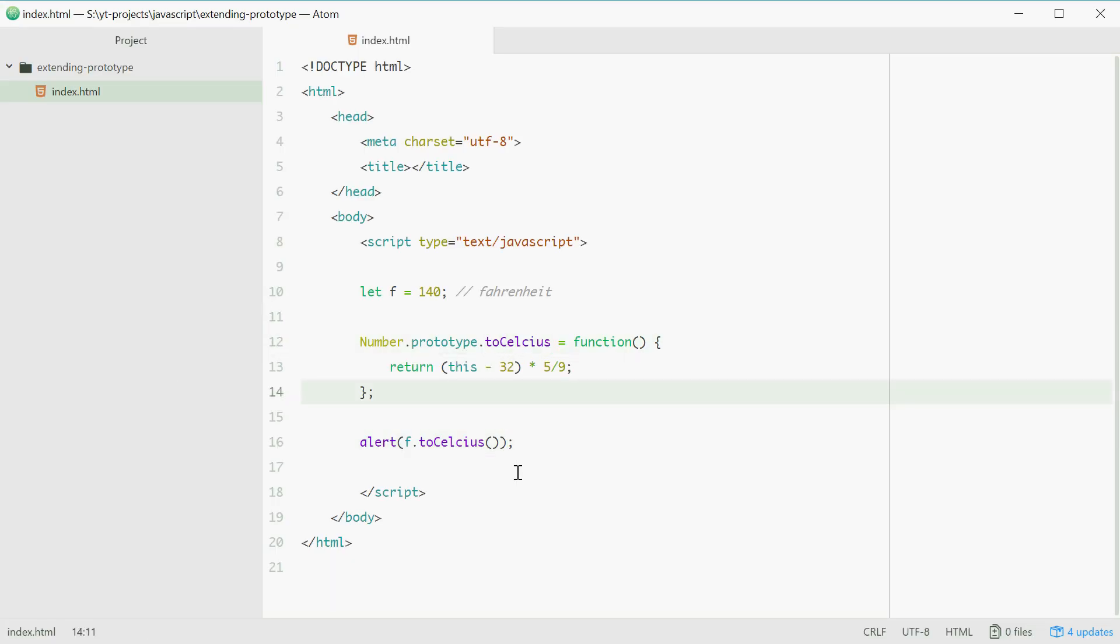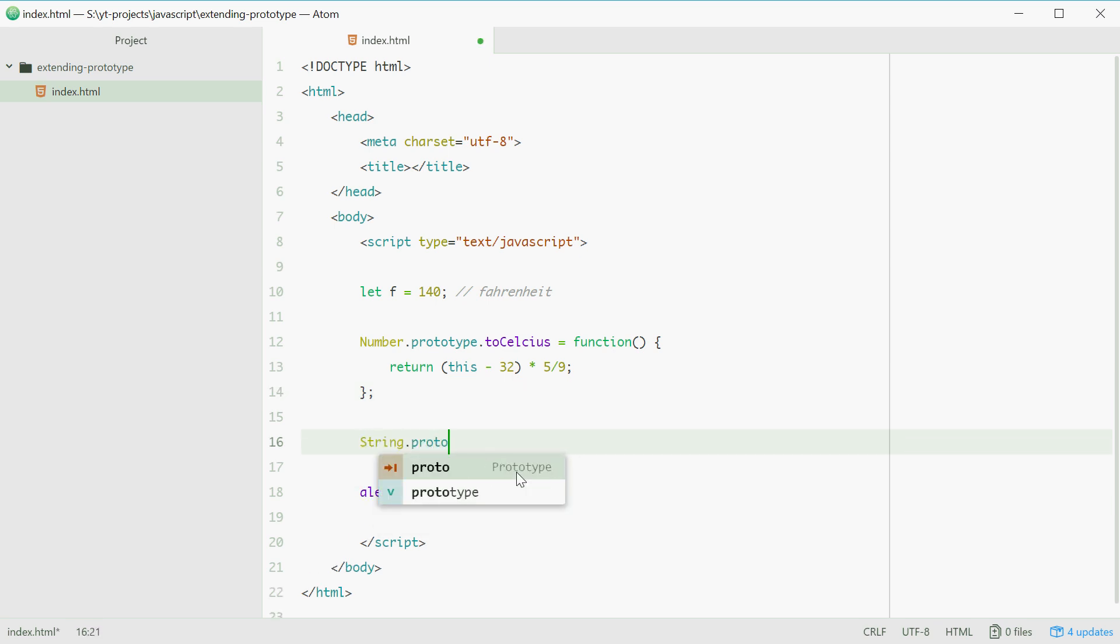You can of course do the same thing but for strings. Typing in string dot prototype dot your function name, etc. is the same thing.